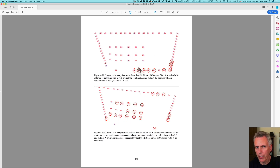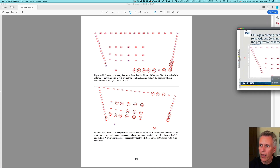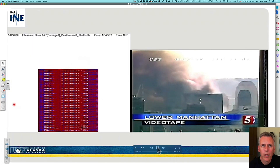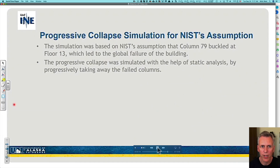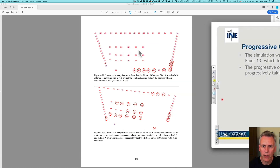The problem is that Hulsey, on the same day the report was released — September 3rd — did a presentation where he presented the findings, but he didn't actually present the same thing. He presented a different model. He describes it as a progressive collapse simulation for the NIST assumption, explaining what NIST said had to happen and showing the computer response to that, how they removed columns and caused the building to collapse.